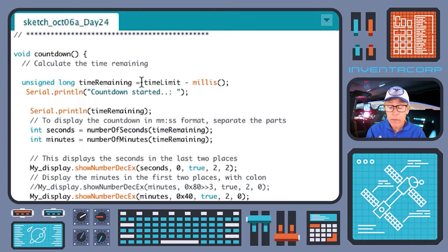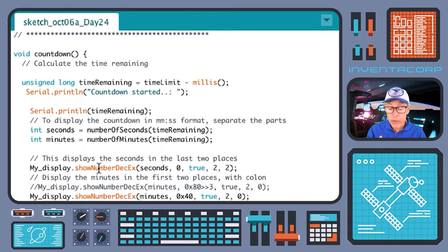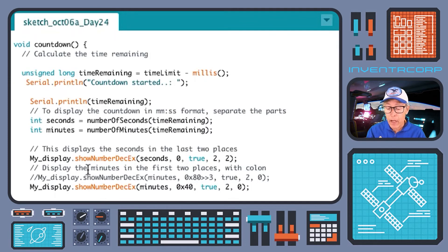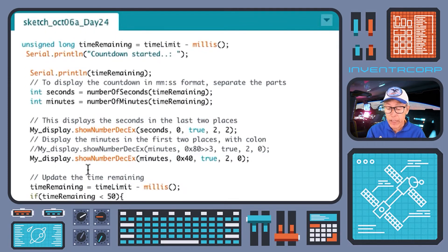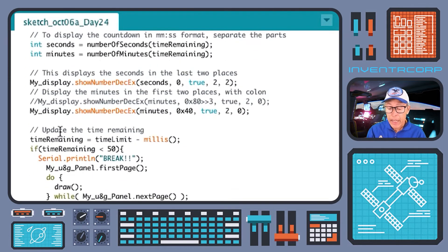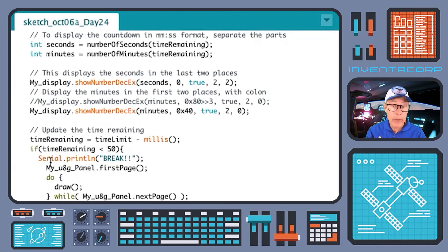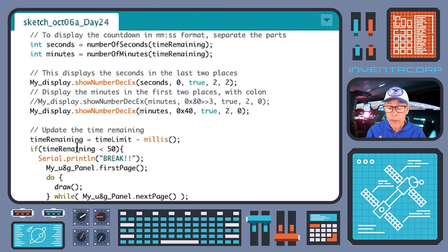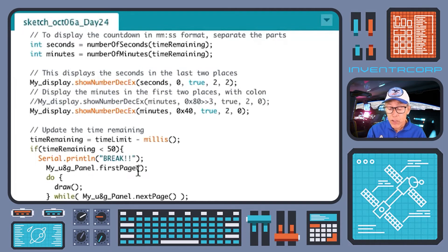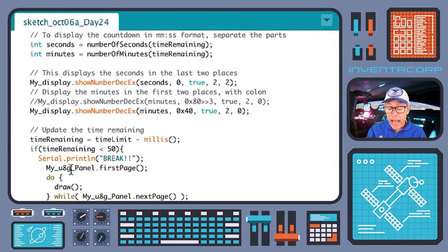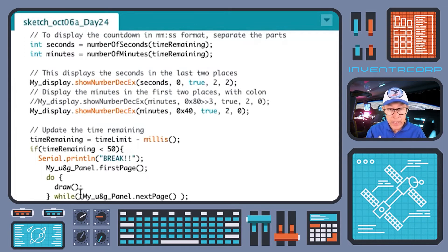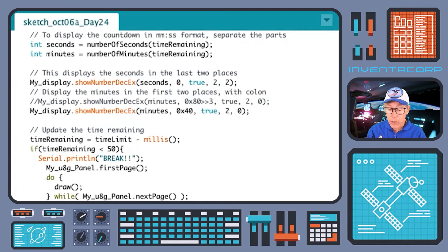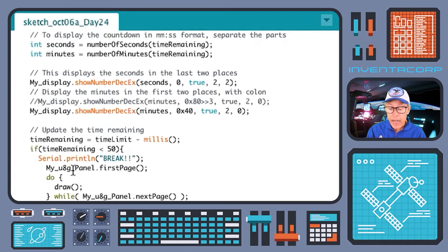That will convert into seconds and minutes which are displayed with a colon in the standard time format on your seven segment display. Then finally we will do the test to see whether we've reached the end of the countdown. Once we approach zero, that is we're within 50 milliseconds of zero on the countdown, then the u8g OLED display will be asked to draw on the screen the visual notification that liftoff has occurred.